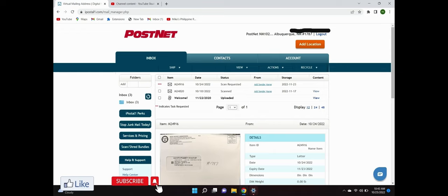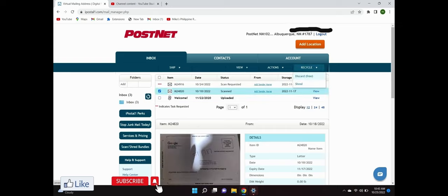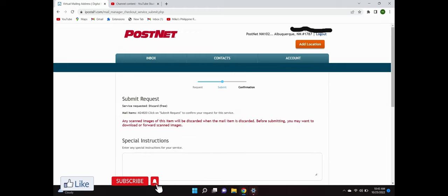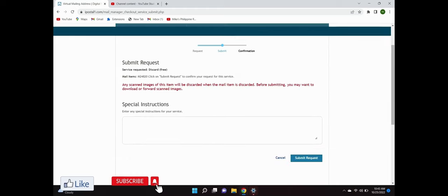Now the one letter I got that I scanned already, just click on it and you go up here to discard free. Once you got everything, you discard it once you're finished with it. You submit your request, any special instructions, and then down at the bottom you submit your request.